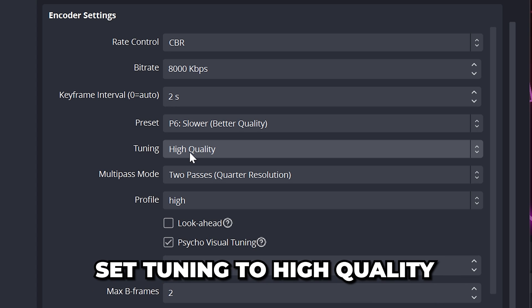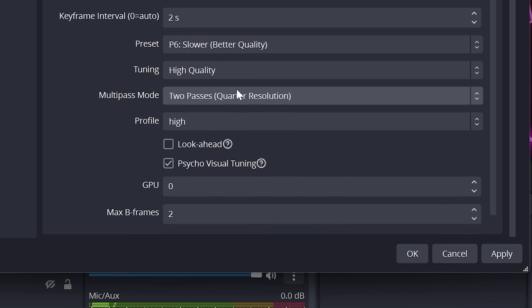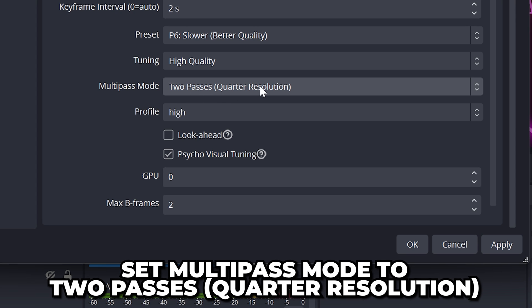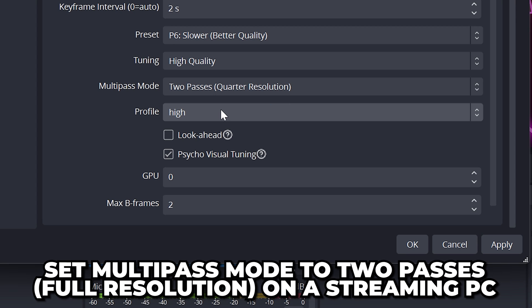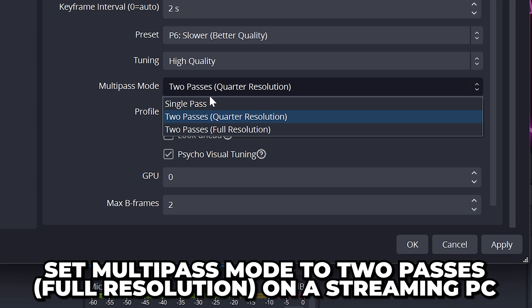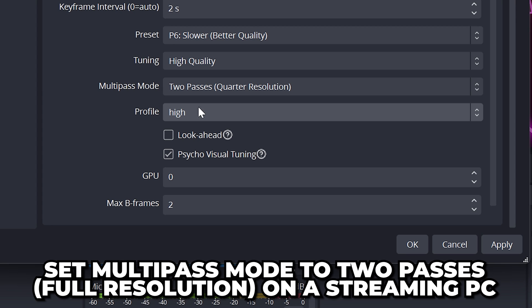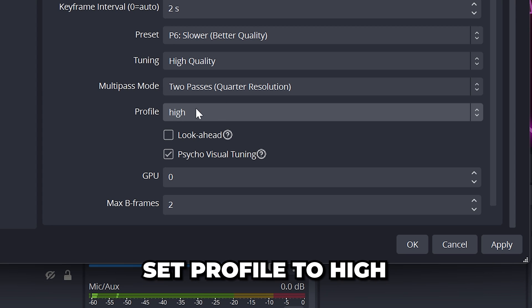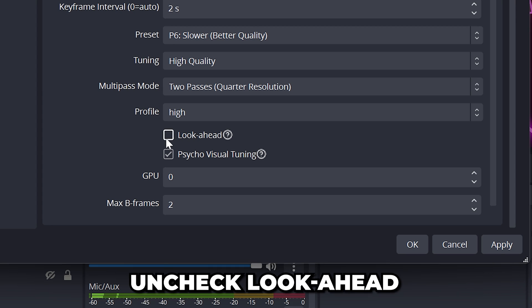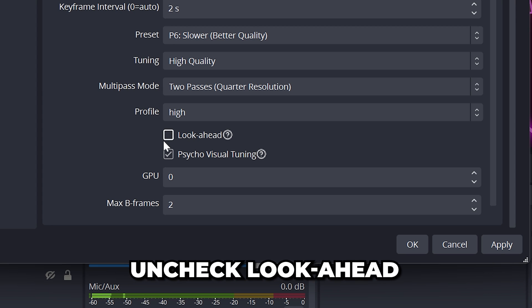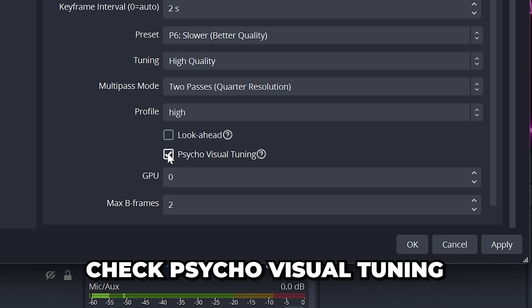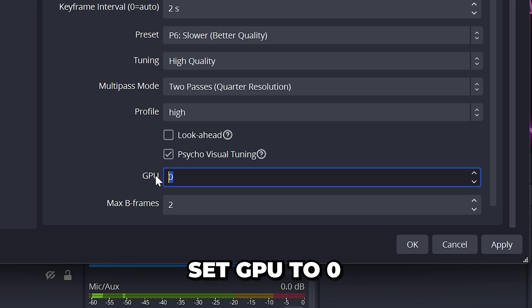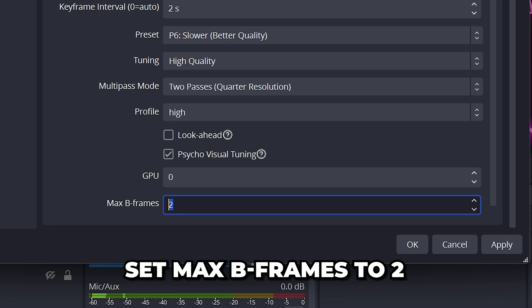Set Tuning to High Quality. Set Multi-Pass Mode to 2 passes, Quarter Resolution. On a streaming PC, you can use Full Resolution. Set Profile to High, then uncheck Look Ahead and check Psycho Visual Tuning. Set GPU to 0 and Max B Frames to 2.